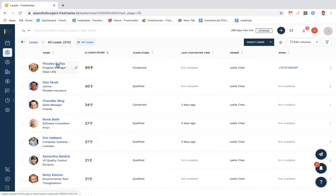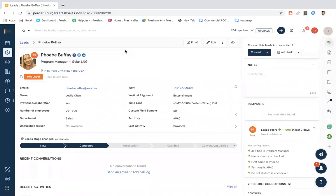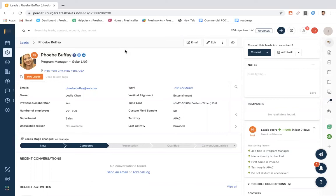We're going to look at the profile of one of our leads, Phoebe Buffay. Phoebe could be someone who accessed our website, attended a webinar, or something similar. The system will convert her into a lead and automatically push all of her information into the CRM. This lead has automatically been assigned to me based on my territory alignment.